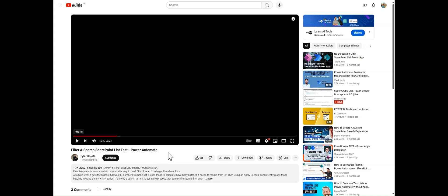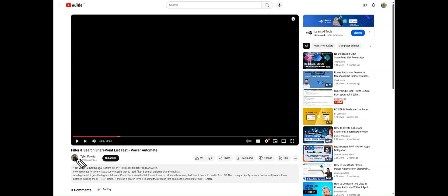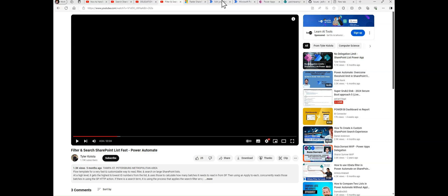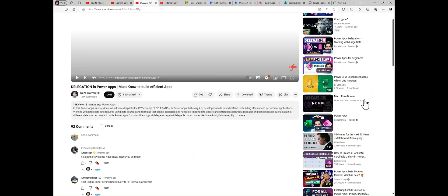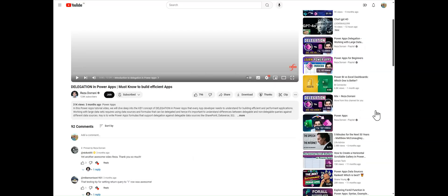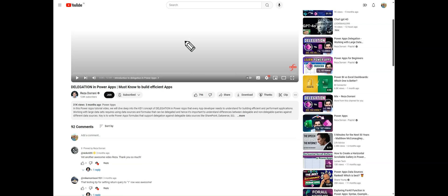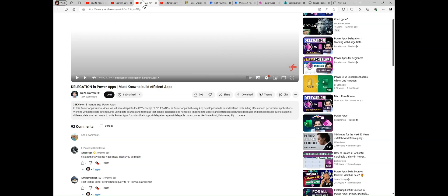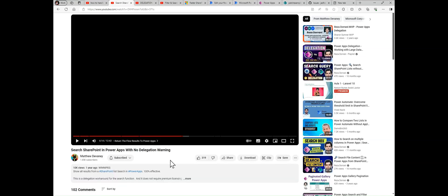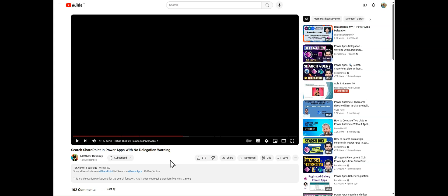This is filter and search SharePoint list fast by Power Automate. To handle large data, Microsoft recommends us to use Power Automate. So in this case, we are using Microsoft Power Automate in this video and in our previous video as well. In Matthew's video as well, we are handling this delegation by using Power Automate.